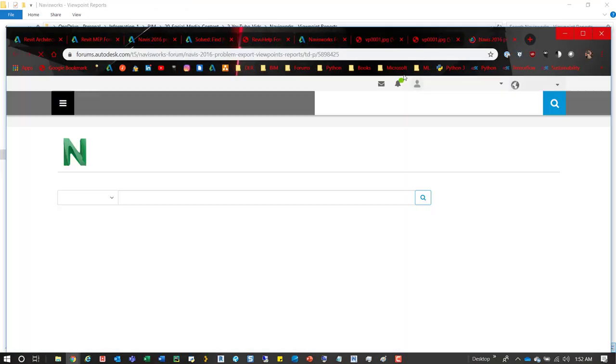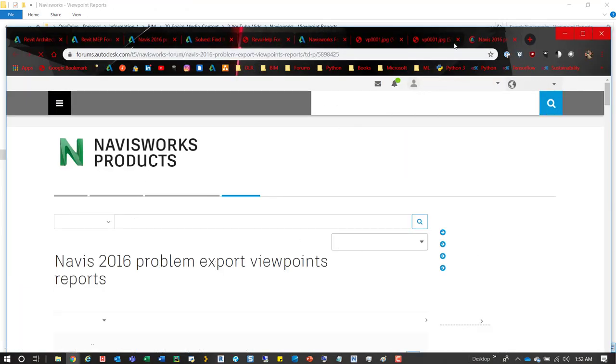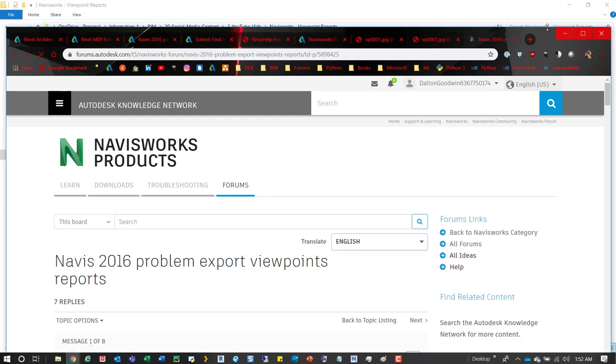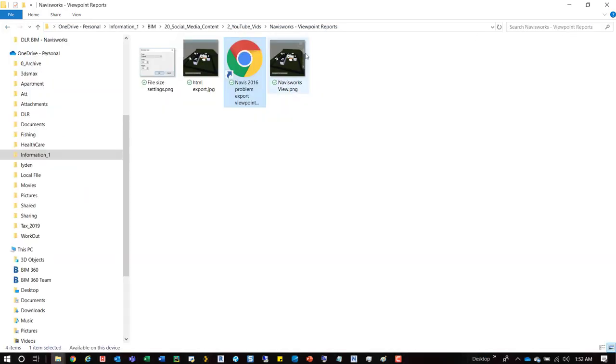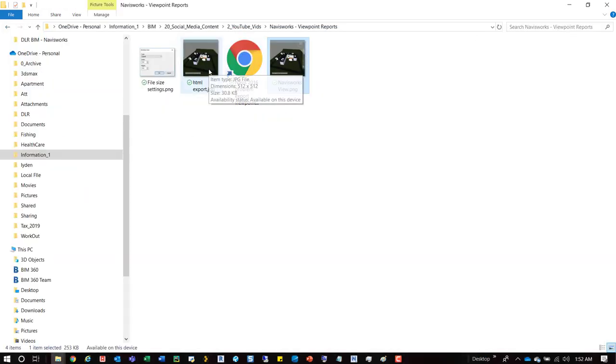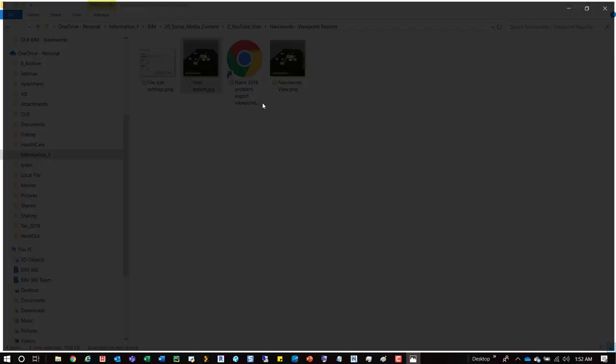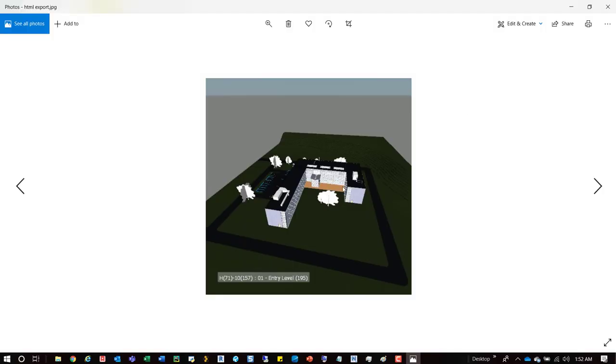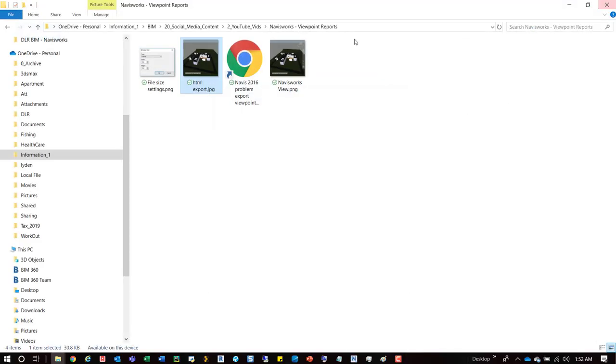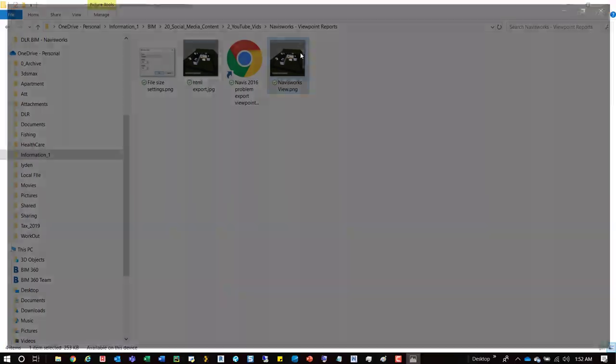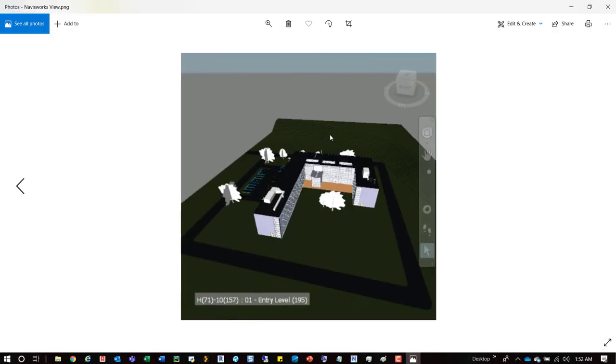So I'll go in here and I'll just open up the image of both of them. So this one's the HTML export, which you'll see. And then this is a snippet of the view within Navisworks.